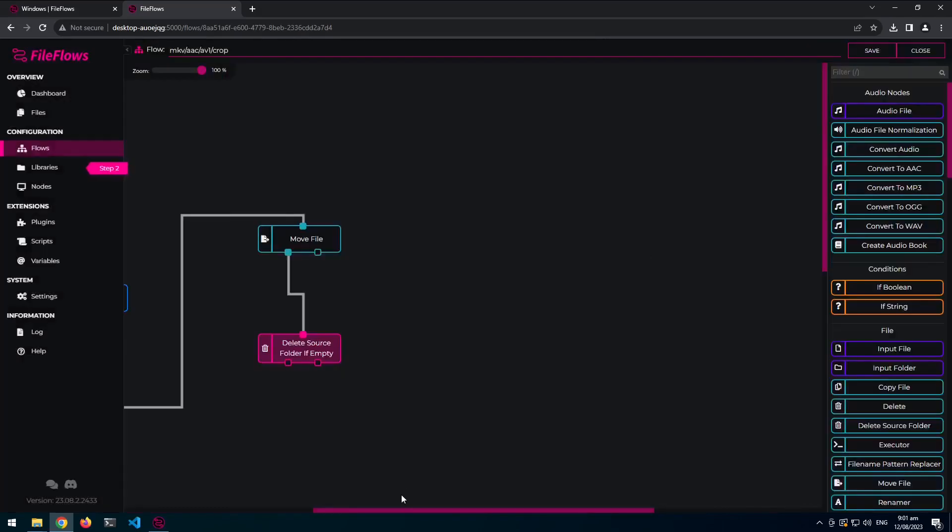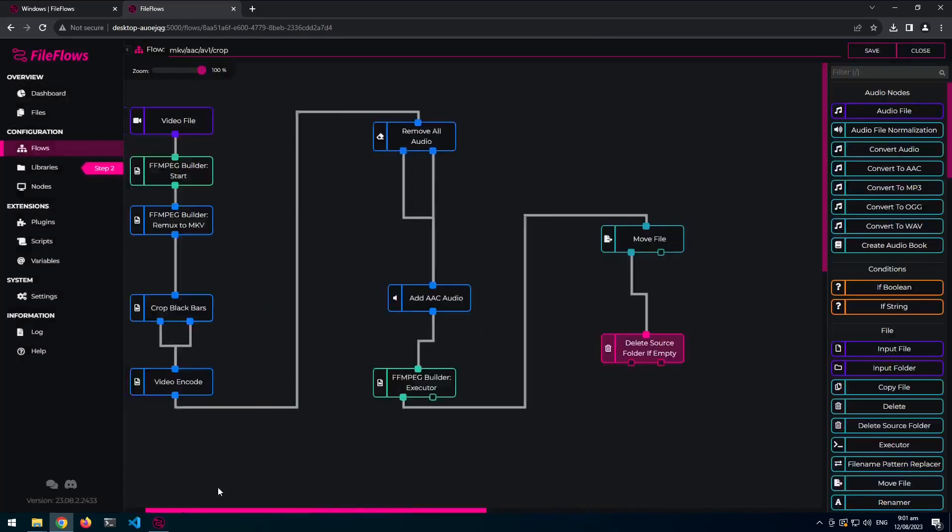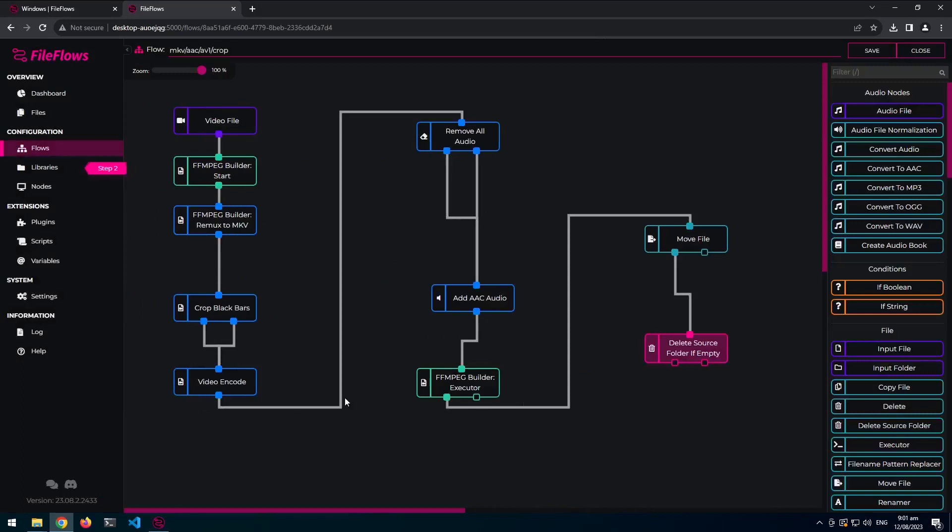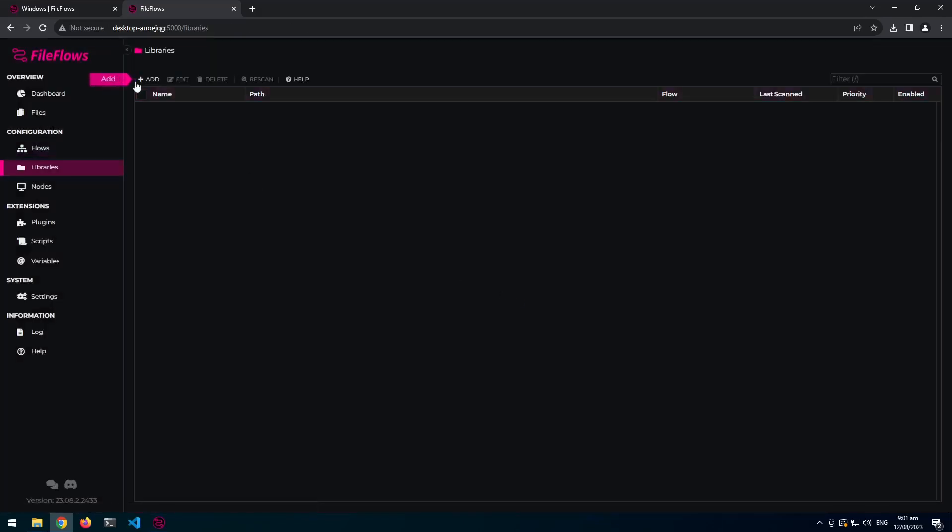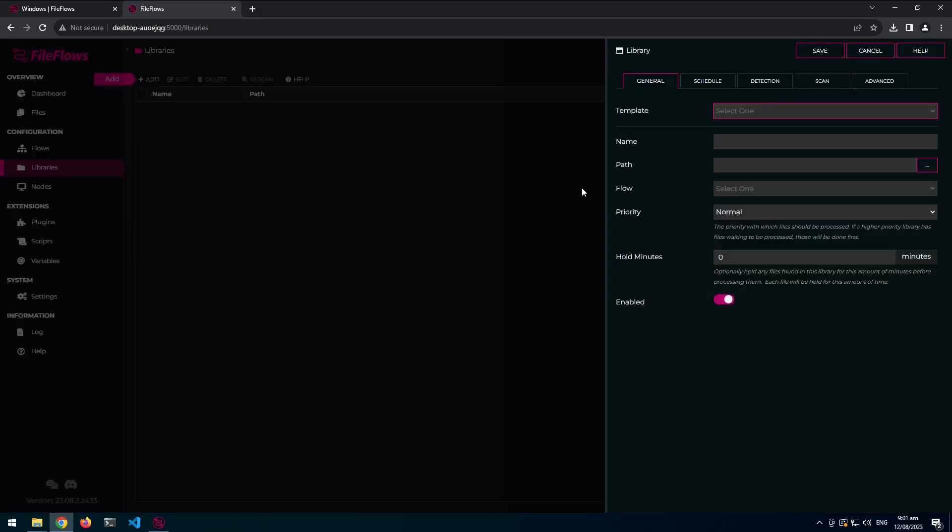But yeah. So you shouldn't need it anymore. But if you do, there you go. Click save. And yeah, that's, you know, how to get a flow up and running pretty quickly. And the rest is, you know, hasn't changed.